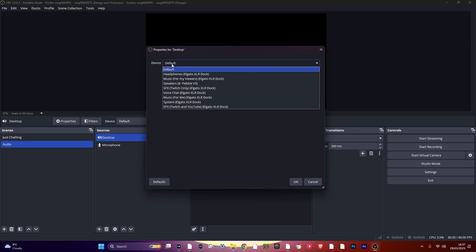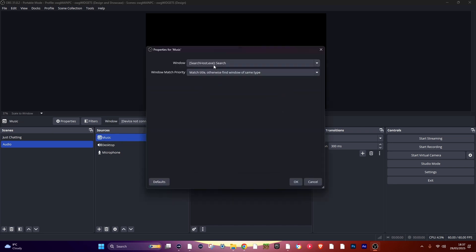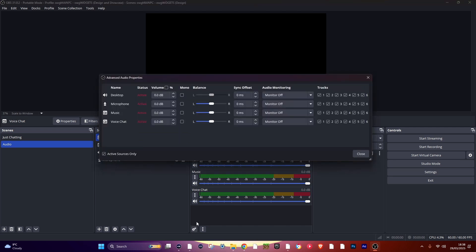Now add an Application Audio Capture and select your music app. Repeat that for your voice chat app. Now go down to the Audio Mixer and click the settings icon when this page opens up.